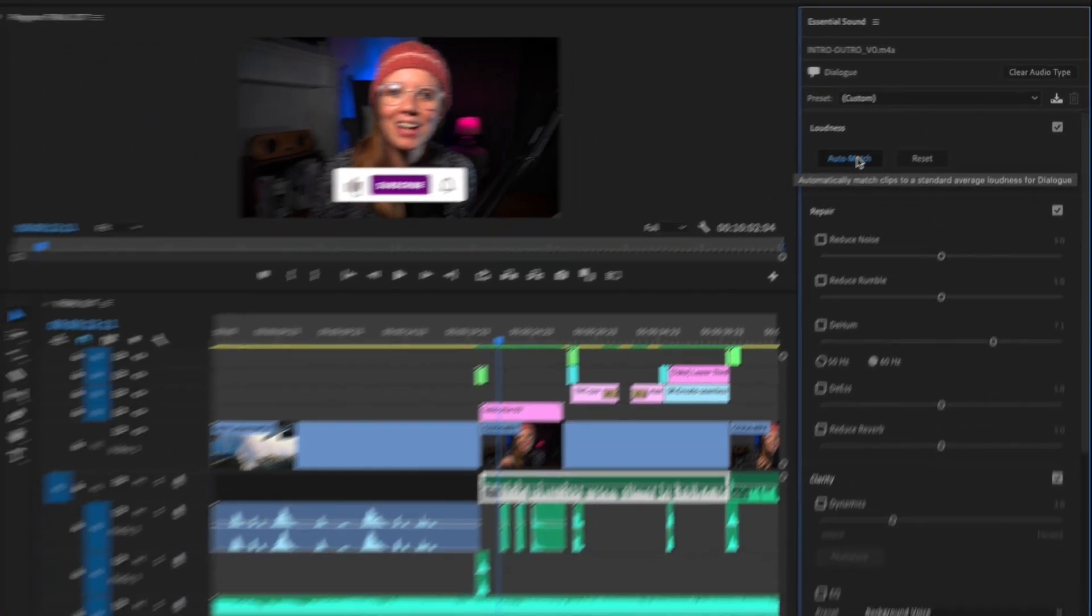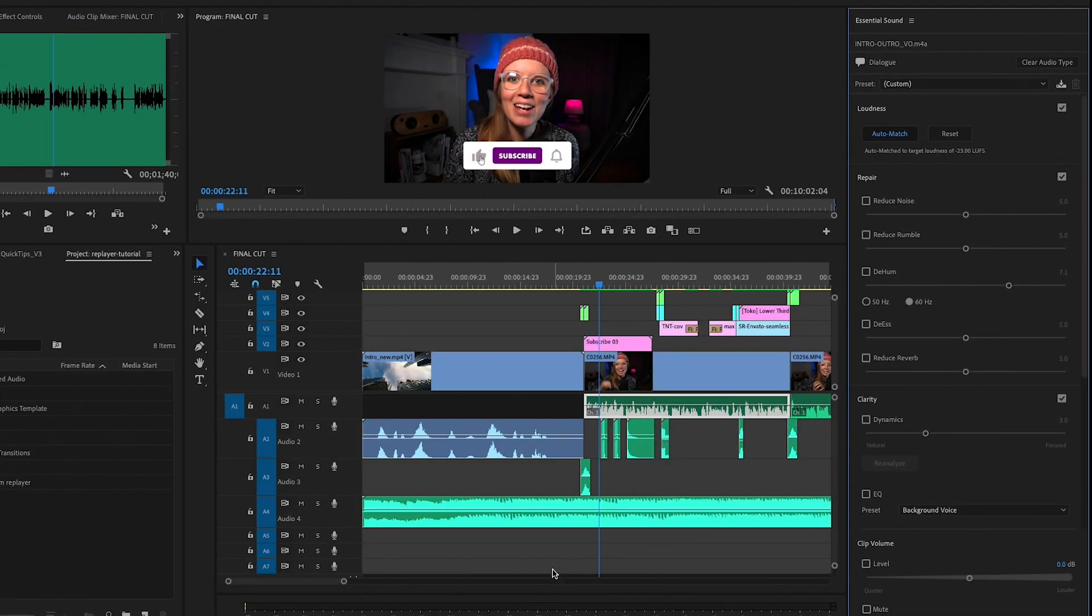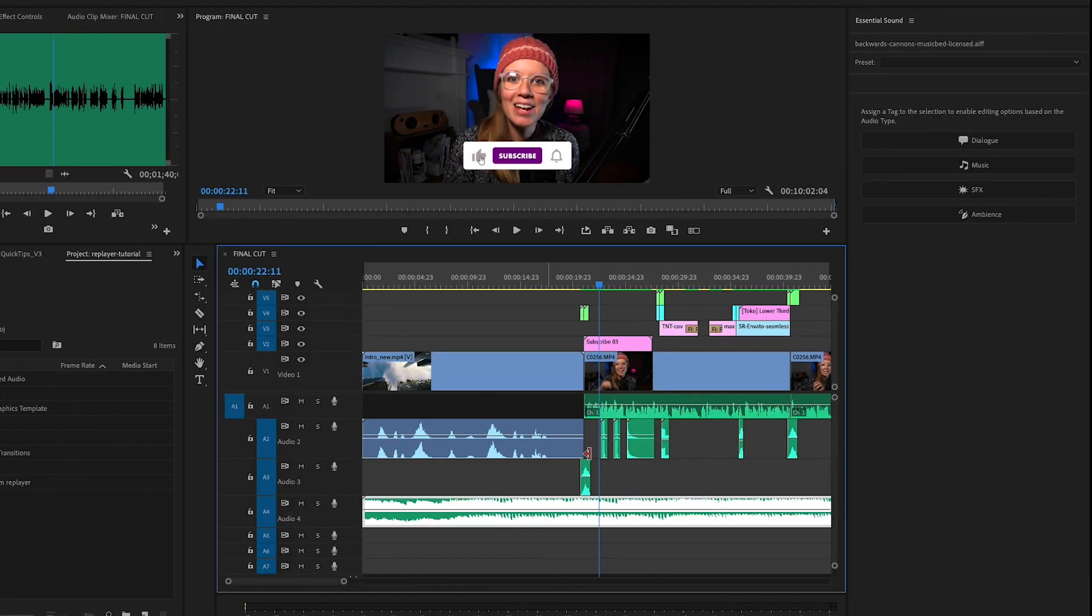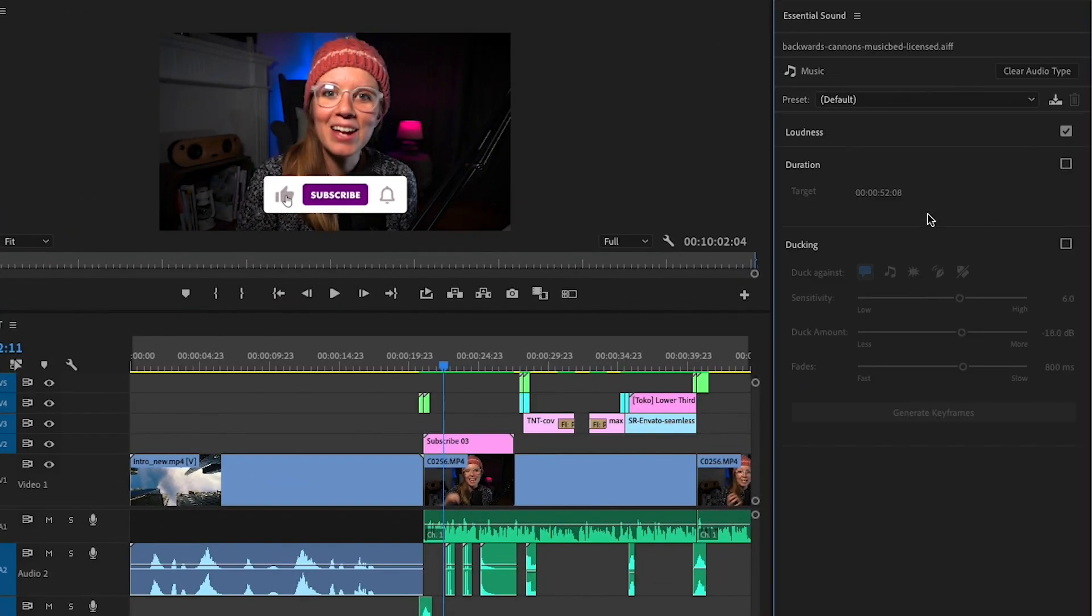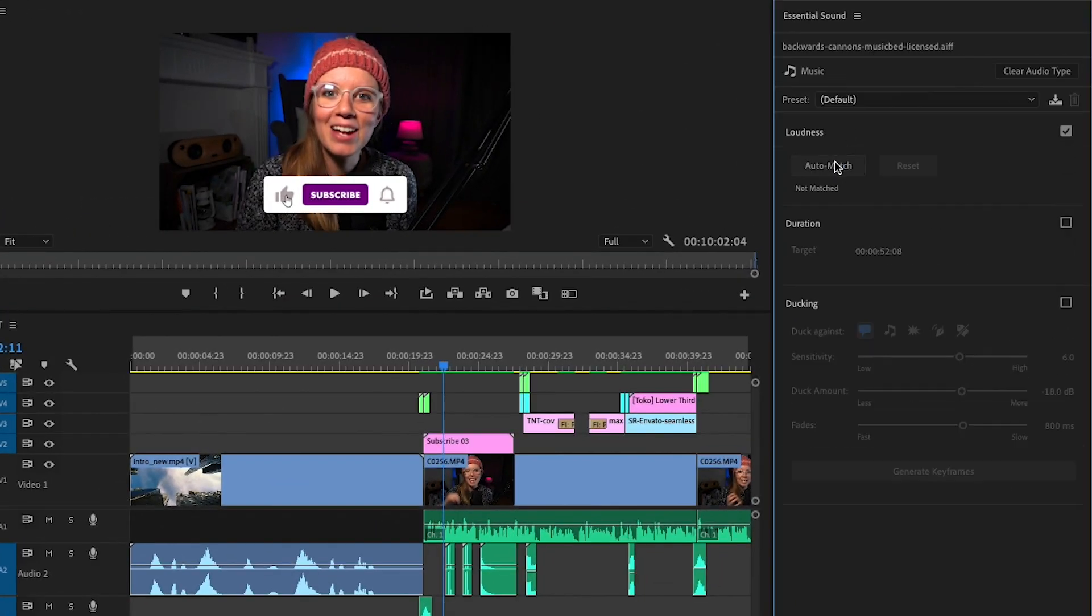Next I select the music clip and I also assign it as a music audio type and auto match the loudness.